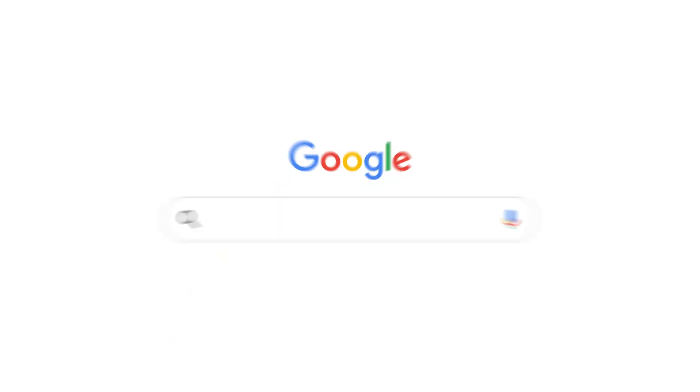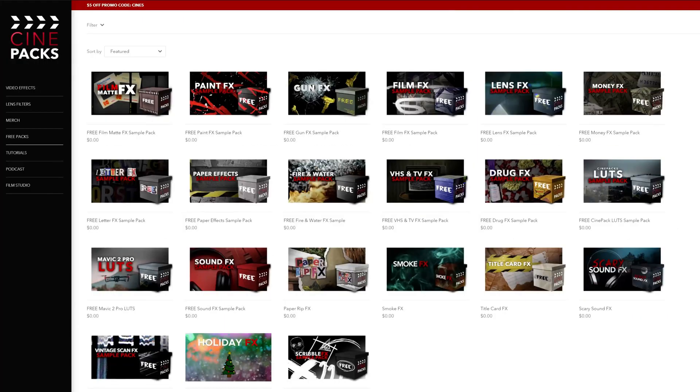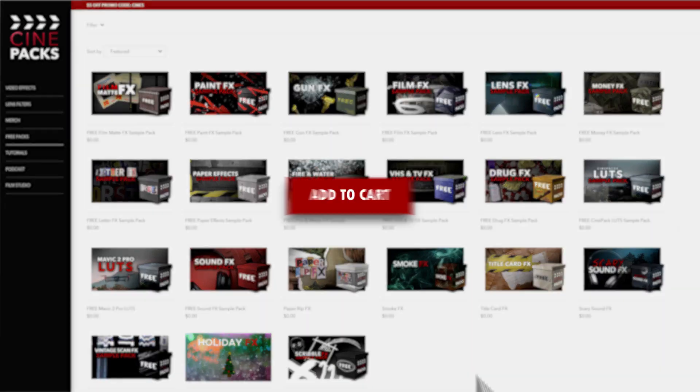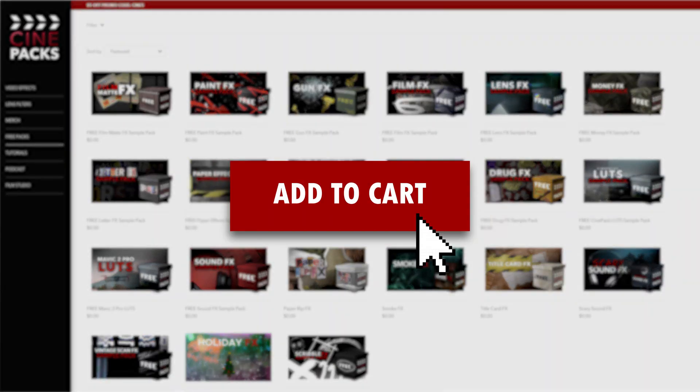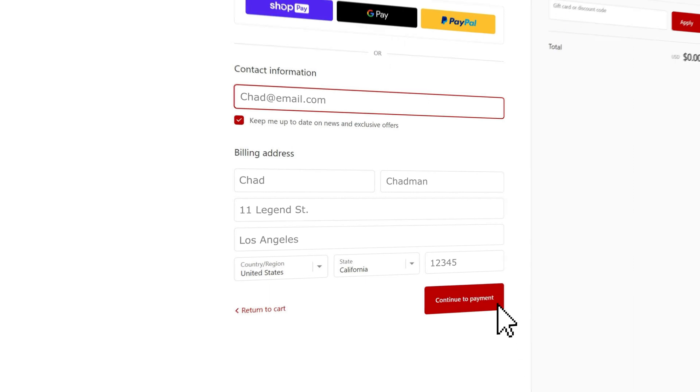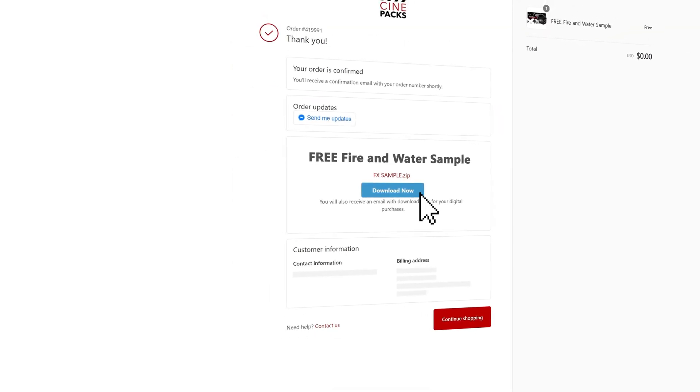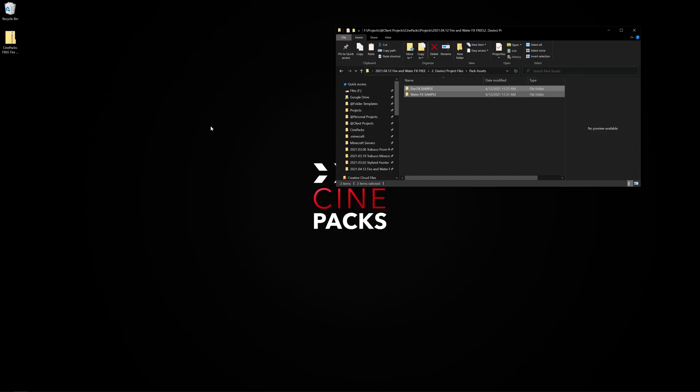Head on over to Cinepacks website over to the free pack section. We are using the fire and water sample pack today. Add that to your cart and just head on over to checkout. Put in your email. That's where you're going to get the download link. Everything else doesn't really matter and you'll be set to download.